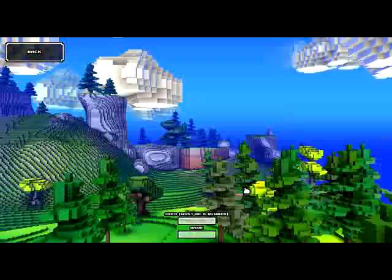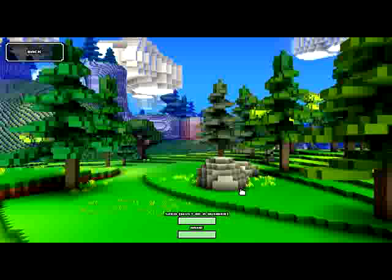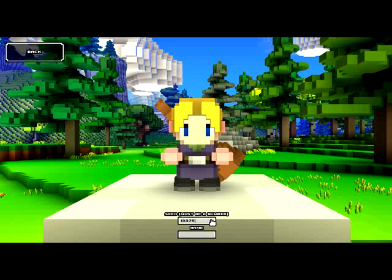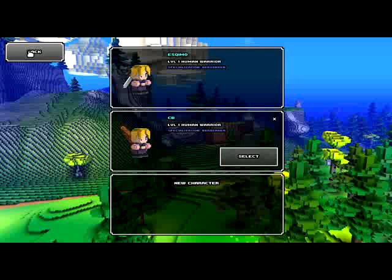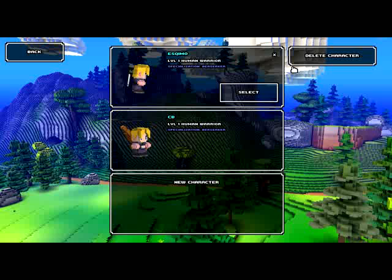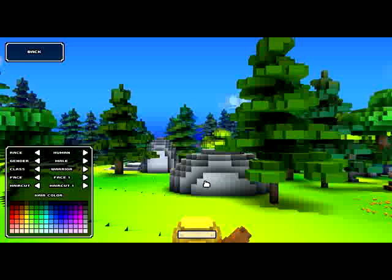So the world shall be called CB, Cube World. Create my character. That's a very creative title you have there. Yes, I know. I bet you're doing my imagination for that. Alright, seed number is 13375.